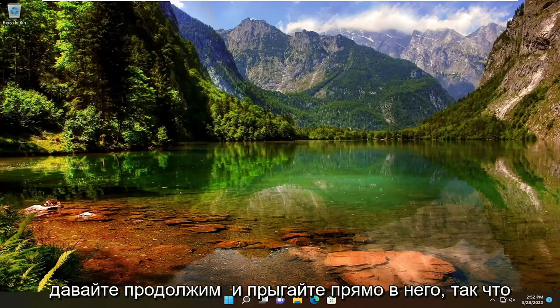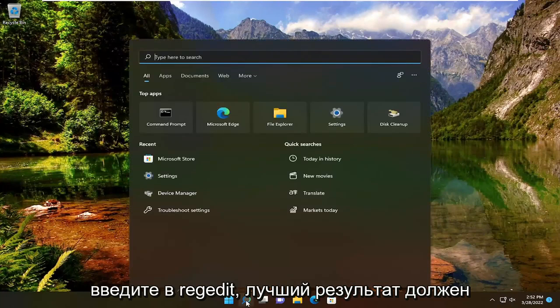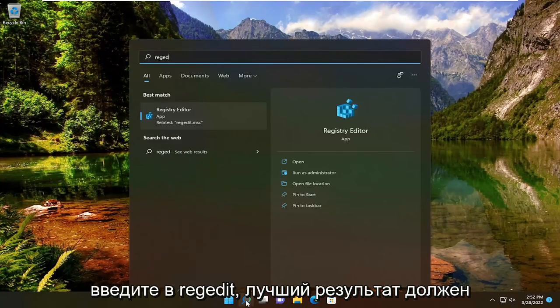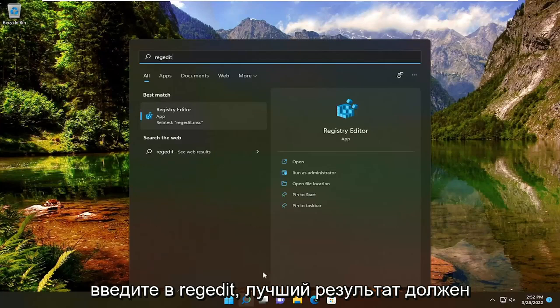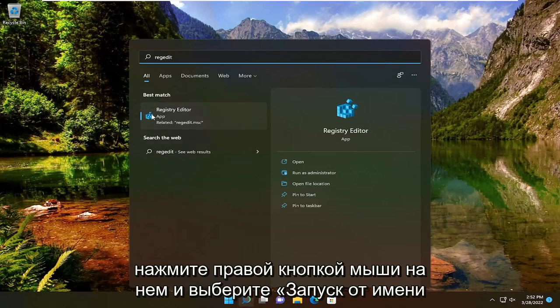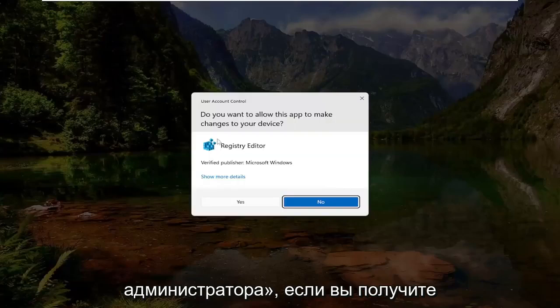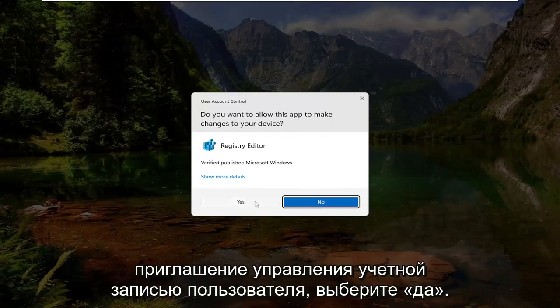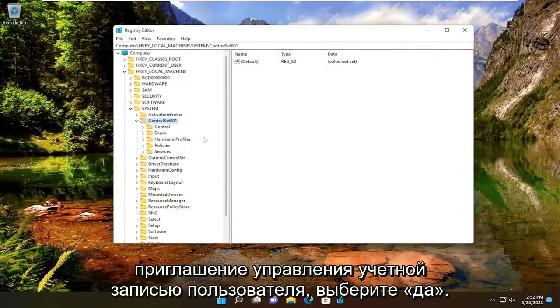All you have to do is open up the search menu and type in RegEdit. The best result should come back as Registry Editor. Go ahead and right-click on that and select Run as Administrator. If you receive the User Account Control prompt, select Yes.